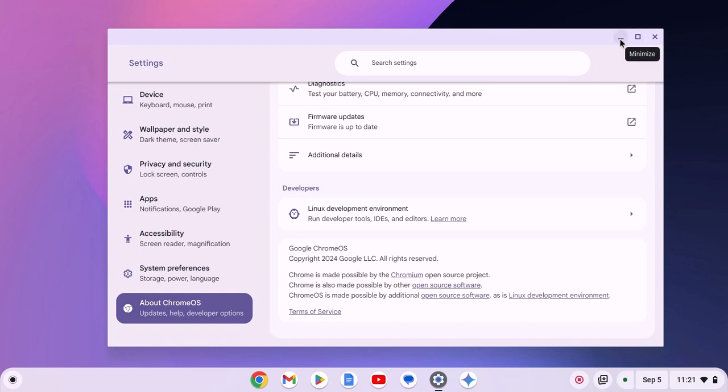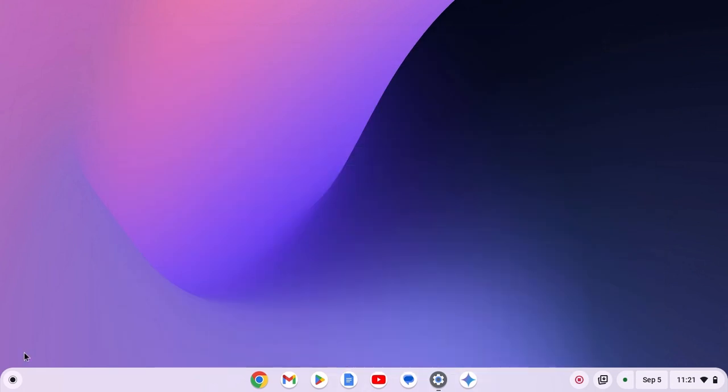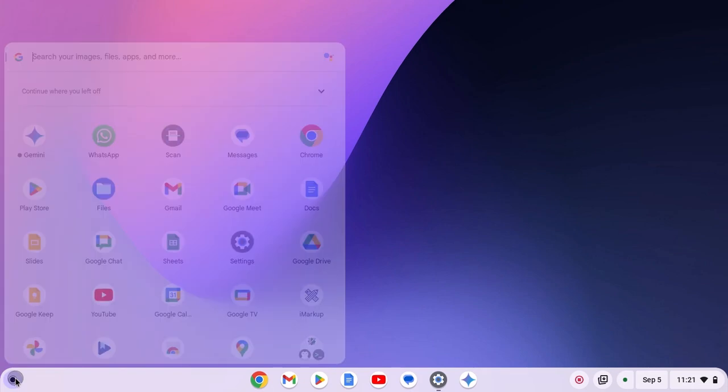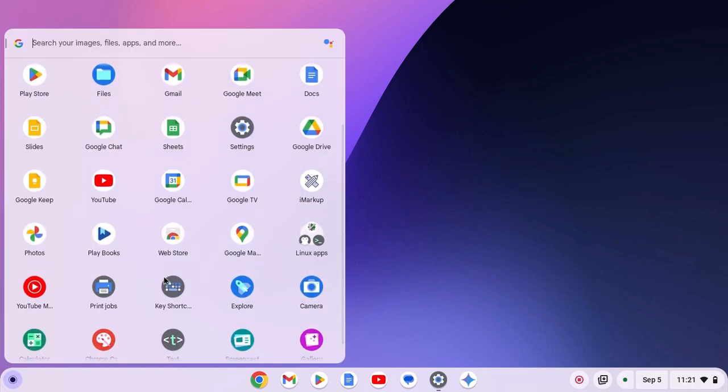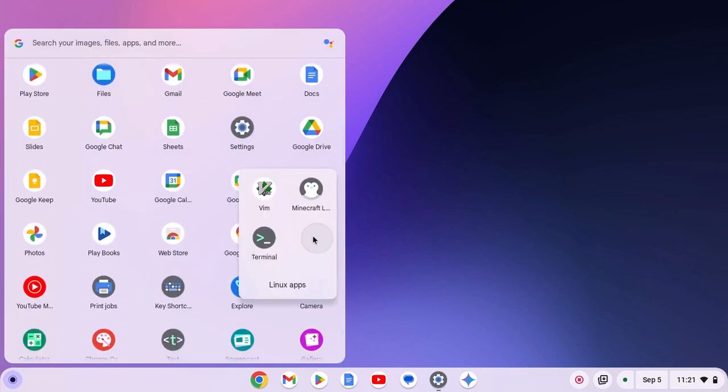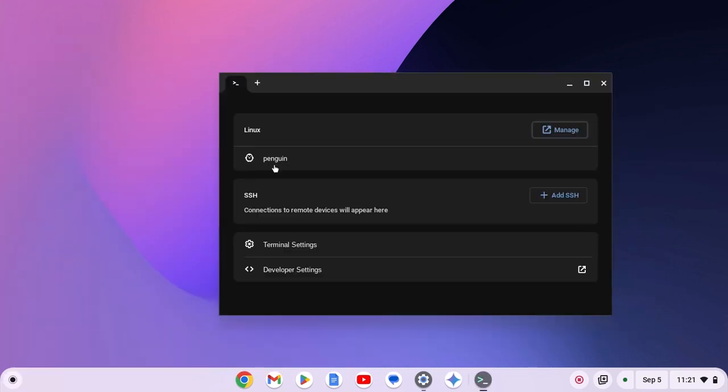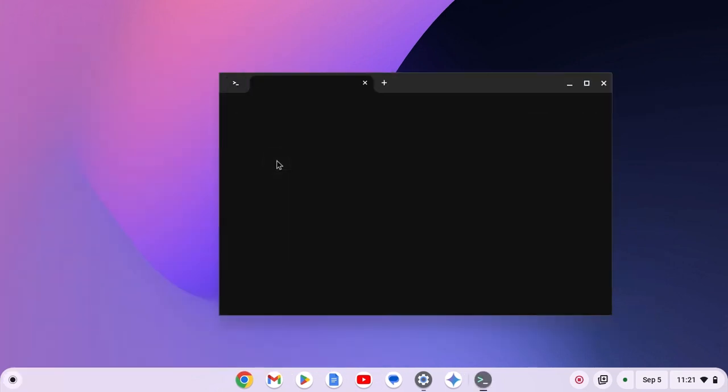Once you have enabled Linux development environment, simply click on app launcher icon, look for Linux apps folder and open the terminal application. Now click on Penguin option to get the terminal interface.